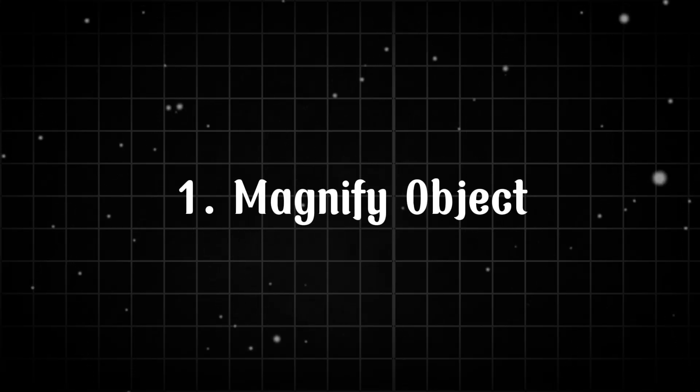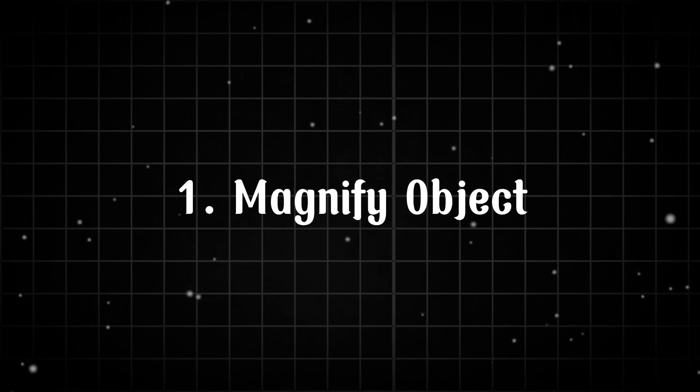In this video I am going to show you three amazing masking effects to try in CapCut. First: Magnify object.